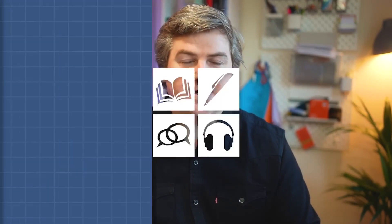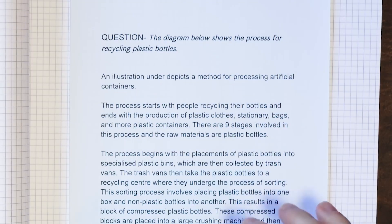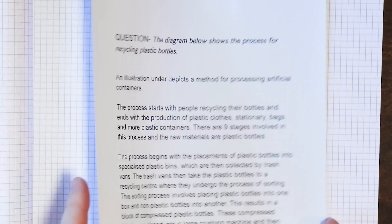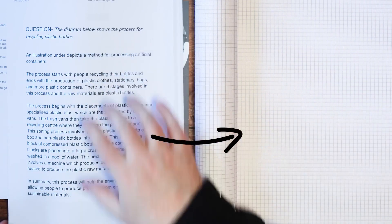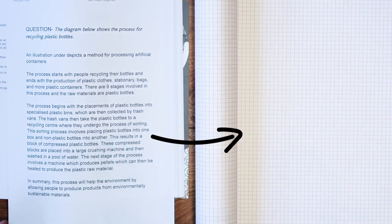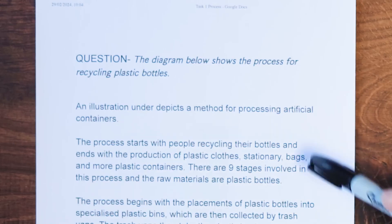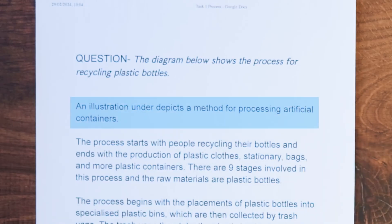If you get a process question on test day, you'll be very, very happy because they are much, much simpler than most students understand. So let's start off by focusing on the student's report. What I'm going to do is take this report and go sentence by sentence to show you how we can transform it just by making a few simple tweaks and improve it to a band nine. So let's start off by looking at their first sentence.